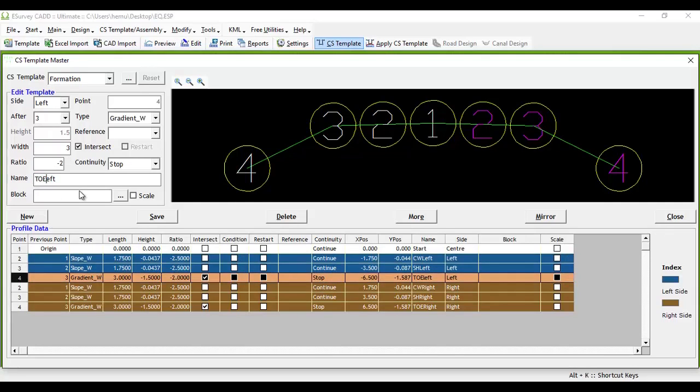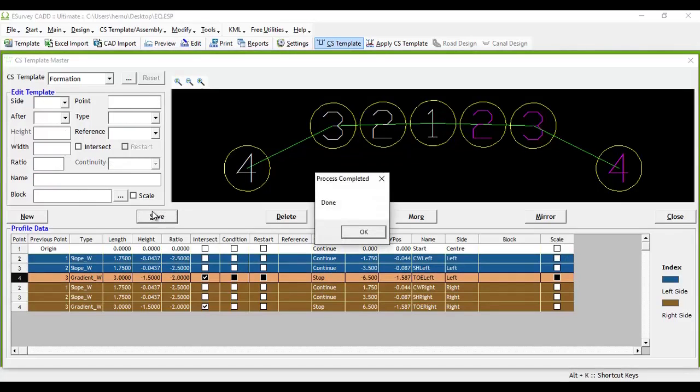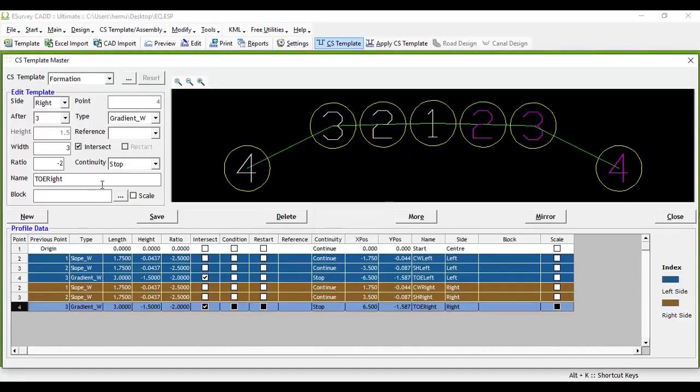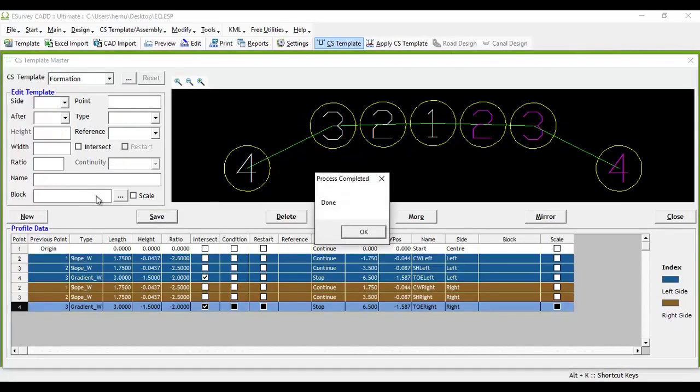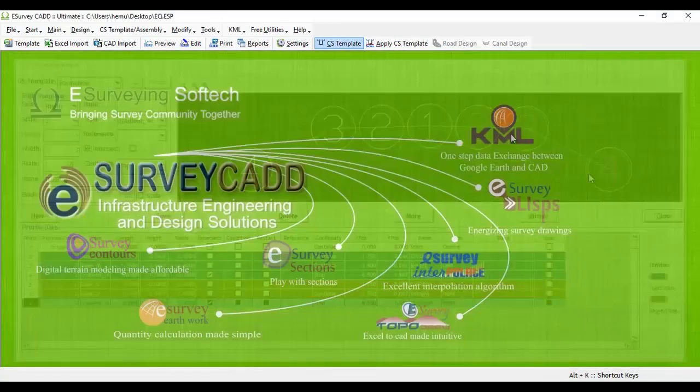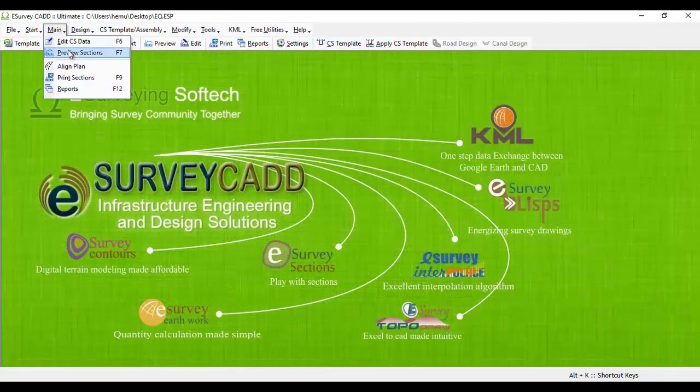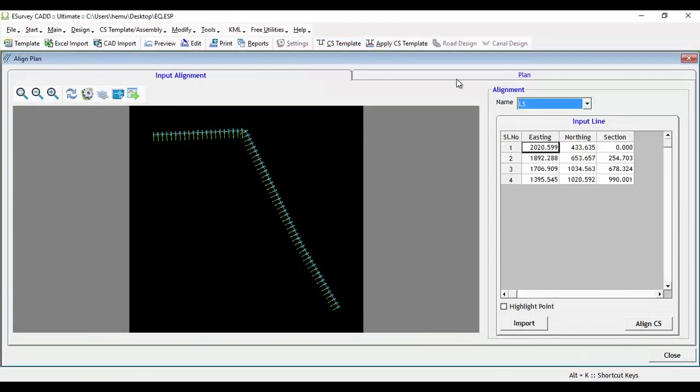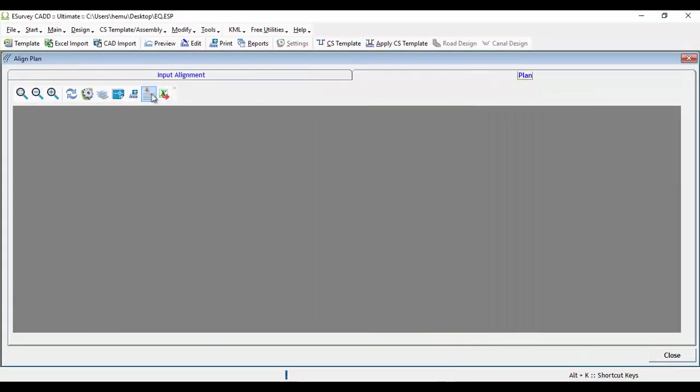If we have names given to points in the cross section template, then we can create respective offset lines. Select Offset Layers button in the Plan tab under Align Plan window. Here, all the names mentioned in the cross section template will be listed.